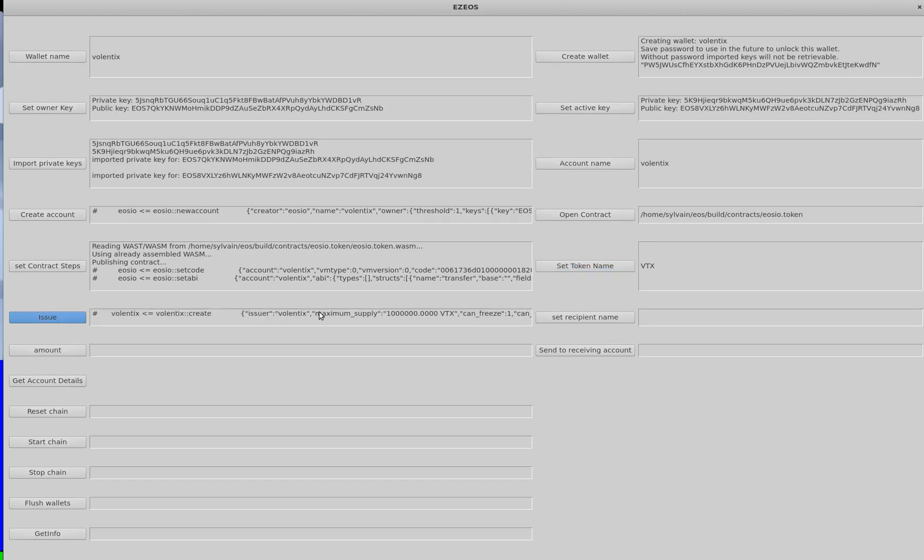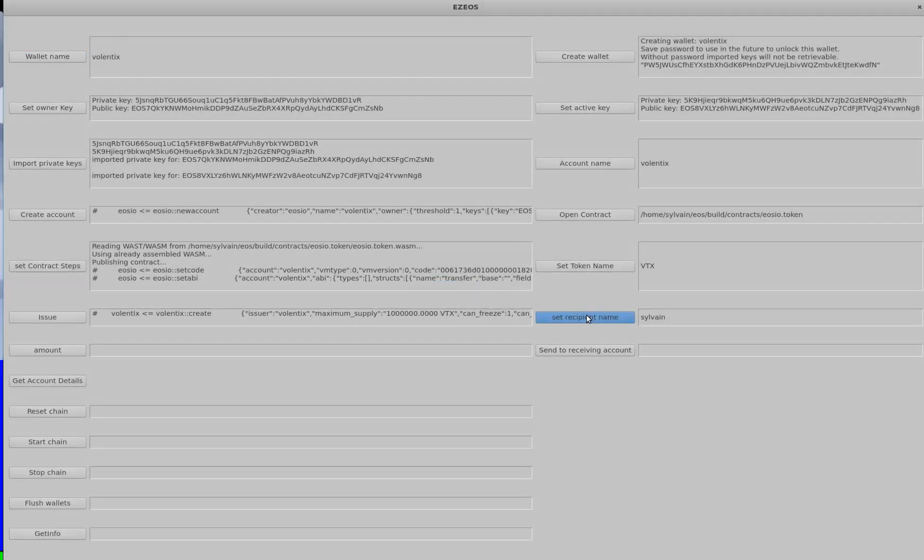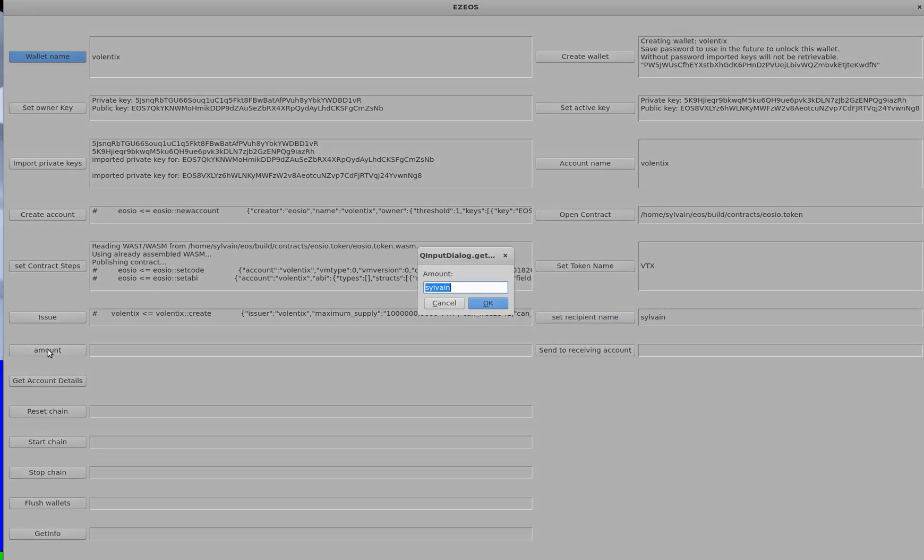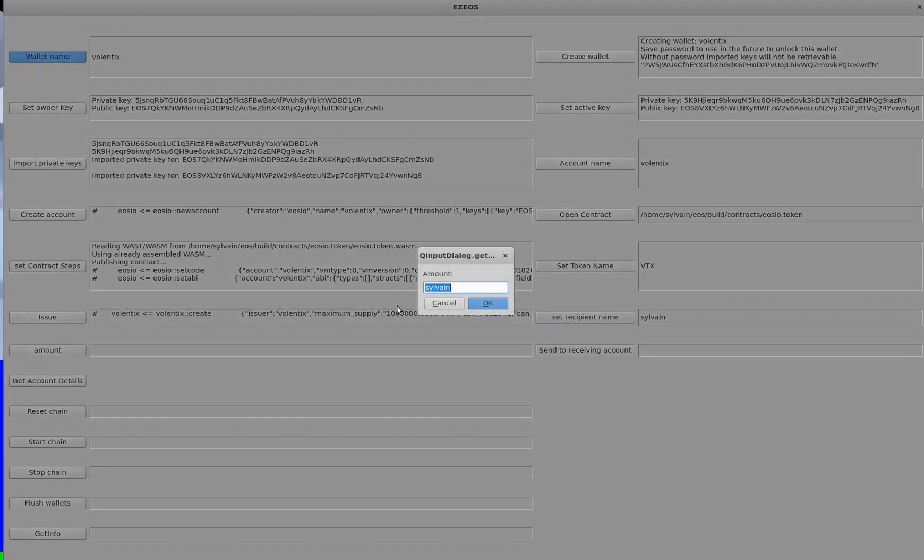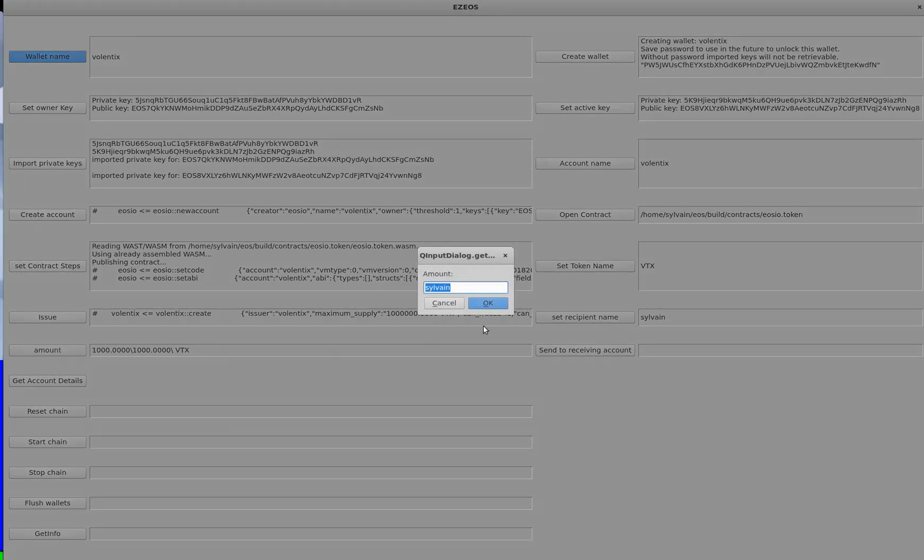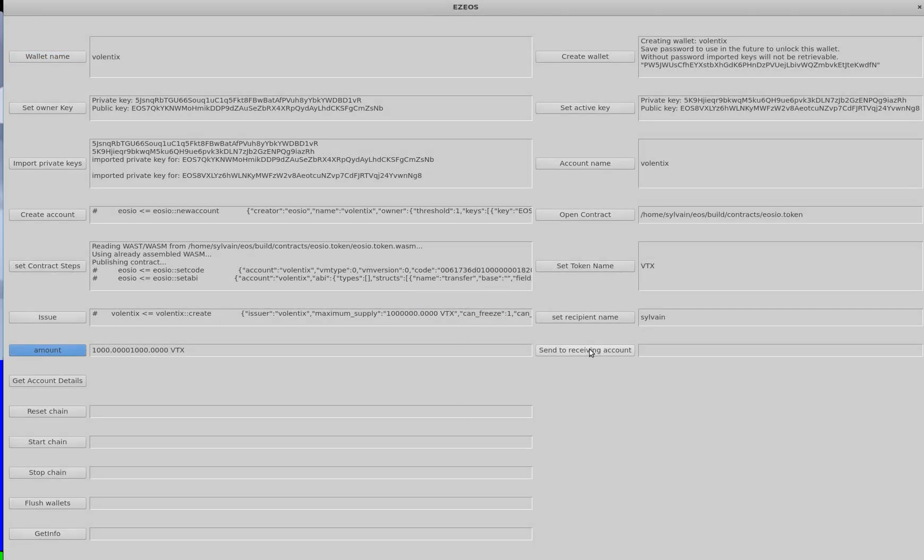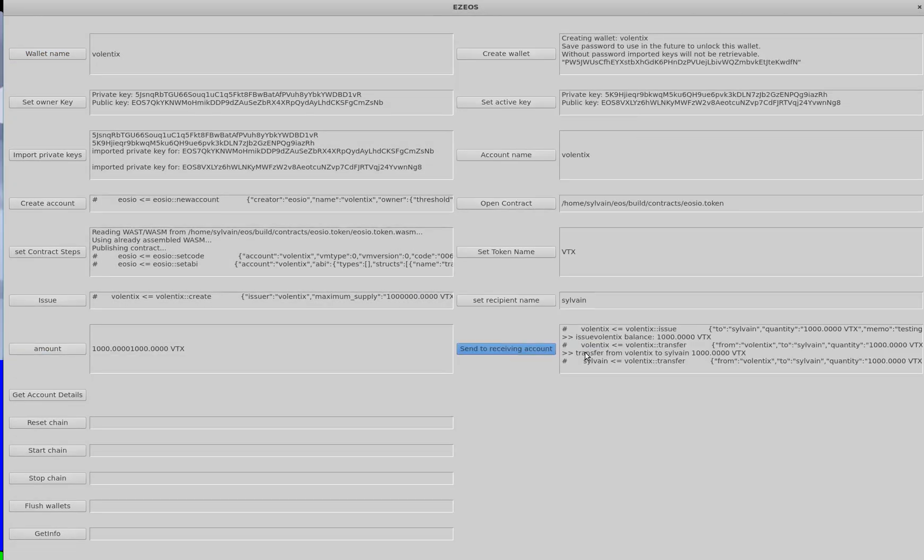We're going to issue this currency. The recipient is going to be me. The amount that I'm going to give myself is 1,000, always four digits after. Make sure this is right. And then send it to the receiving account. So it's a success.